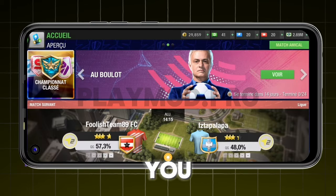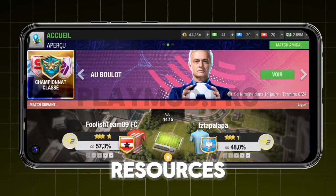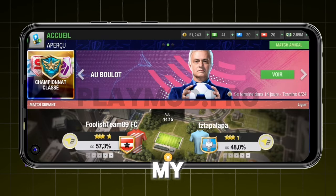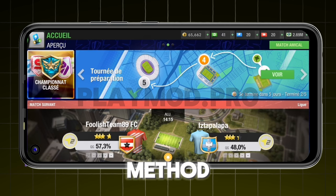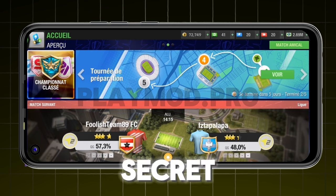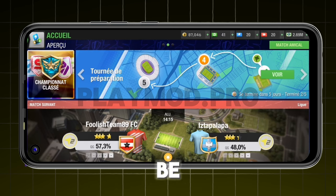Hello friends! As you can see, thousands of resources increase in my account after I did this method. The method is secret and guaranteed. You will be surprised by its ease.